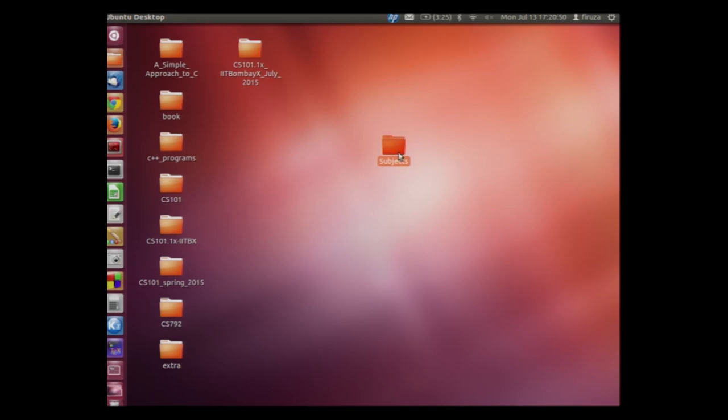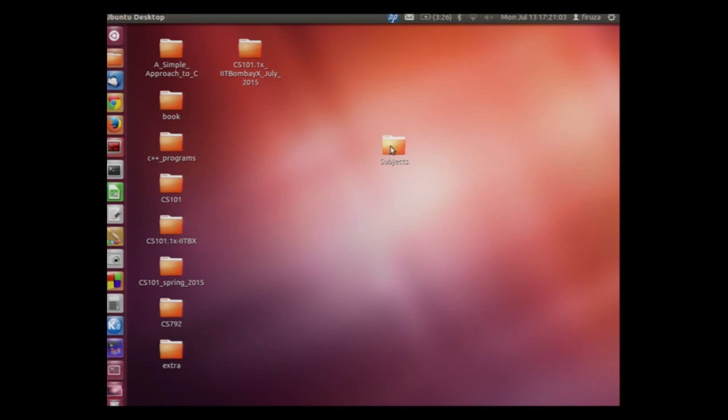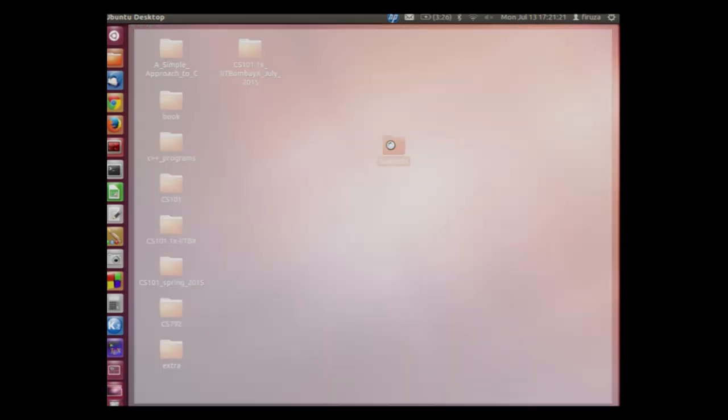This folder is highlighted. Hence we will move our mouse away from this folder anywhere on the desktop and left click the button. Now we will double click the subjects folder to go inside the subjects folder. Double click is nothing but clicking of the left click button twice but at a faster rate. Double click on subjects. We can now see the subjects folder which is empty.